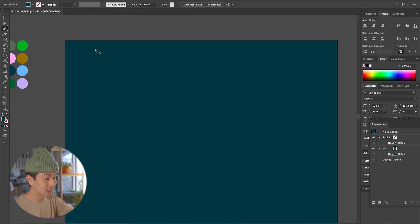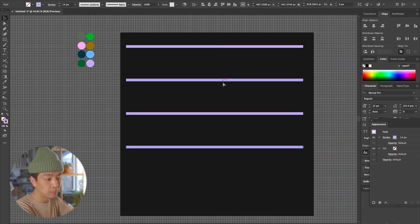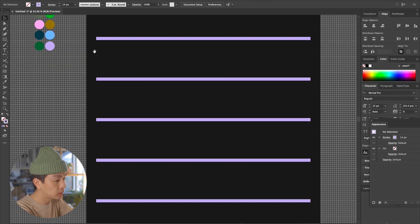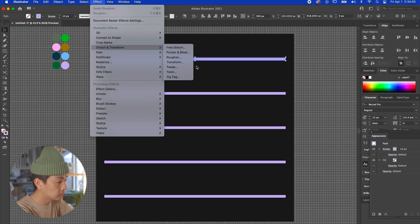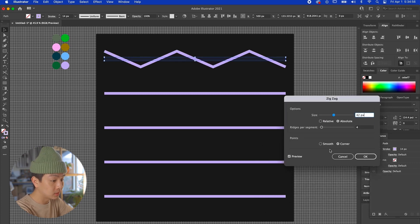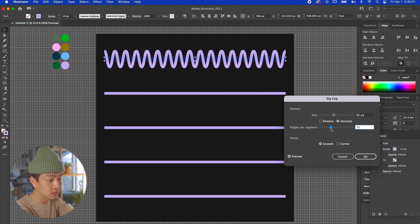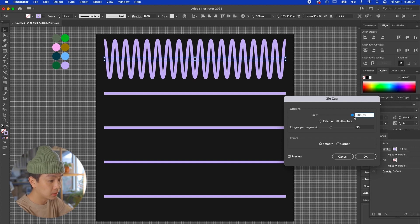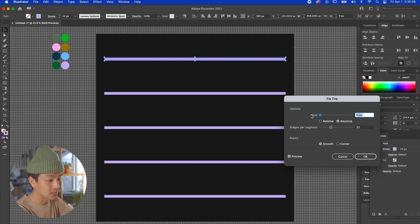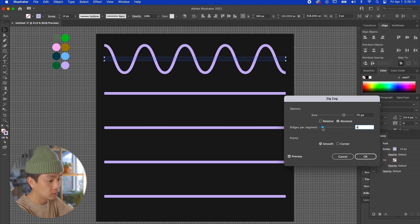Next up is the zigzag tool. I always wondered how people made those really cool squiggly lines — I thought you had to hand-create them, which took so long. It's actually super simple. Make a couple of lines, select one, go to Effect > Distort > Zigzag. It immediately gives you that zigzag shape. Play with different sizes; under Points you can choose Corner for hard edges or Smooth which curves the edges. Smooth creates those wavy lines, and increasing ridges per segment adds more complexity. Stretch the size larger and it gets super large and abstract.